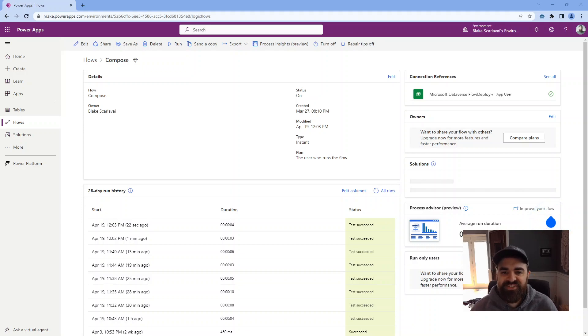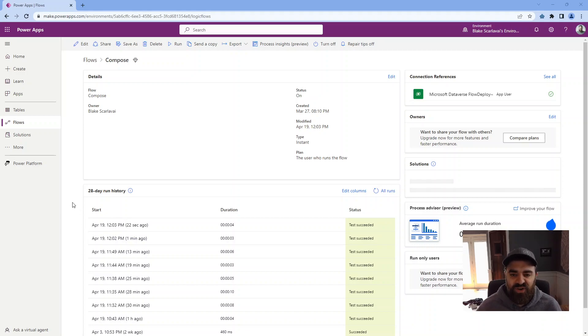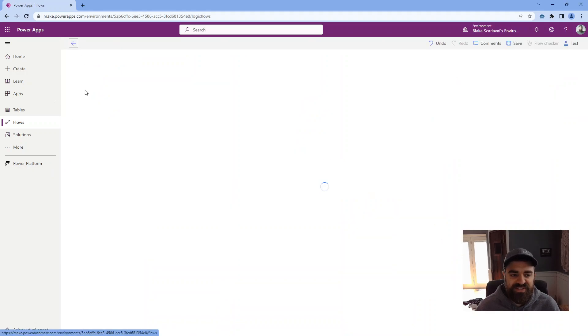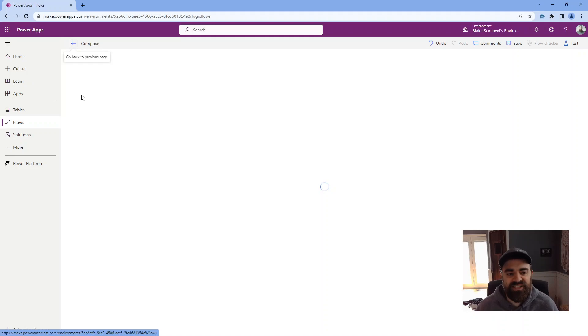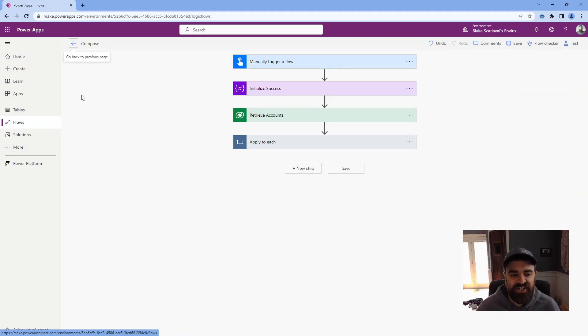Hello, I'm Blake Scarleby with Route 16, and I'm back with another quick pro tip video. This one is also related to Power Automate. This is regarding an action that I believe is not used enough based on my experience working with clients in Power Automate, and they are typically not aware of this action, and it is called the Compose action.